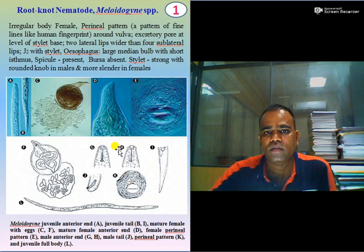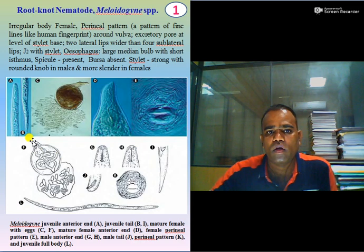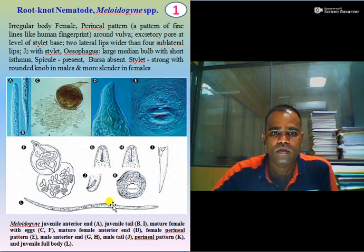Juvenile stage two possesses a stylet. In case of the esophagus, it is having a large median bulb with a short esophageal isthmus. Spicules are present in the case of the male, but bursa are absent. The stylet is strong with rounded knobs in the case of the male, while in the case of the female, it is more slender.